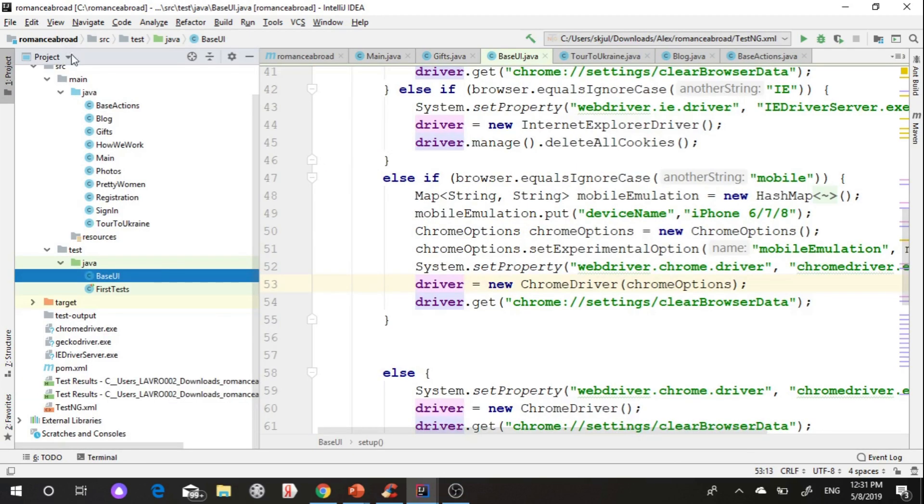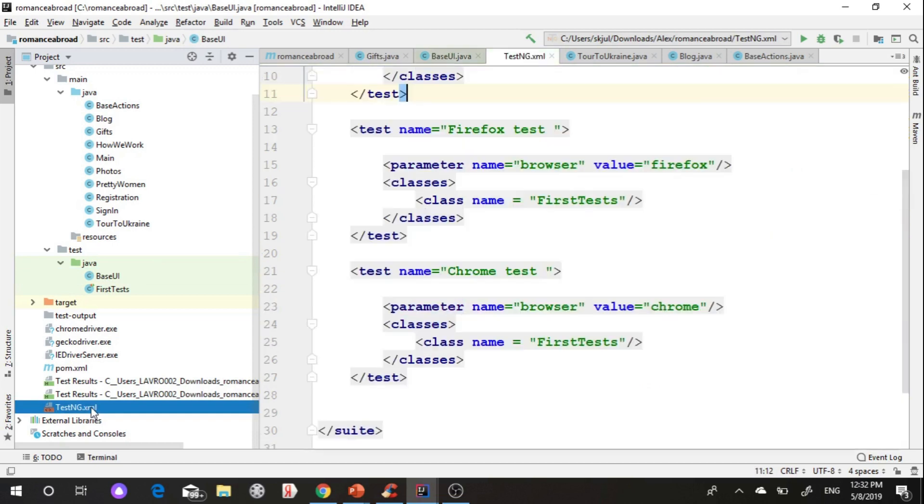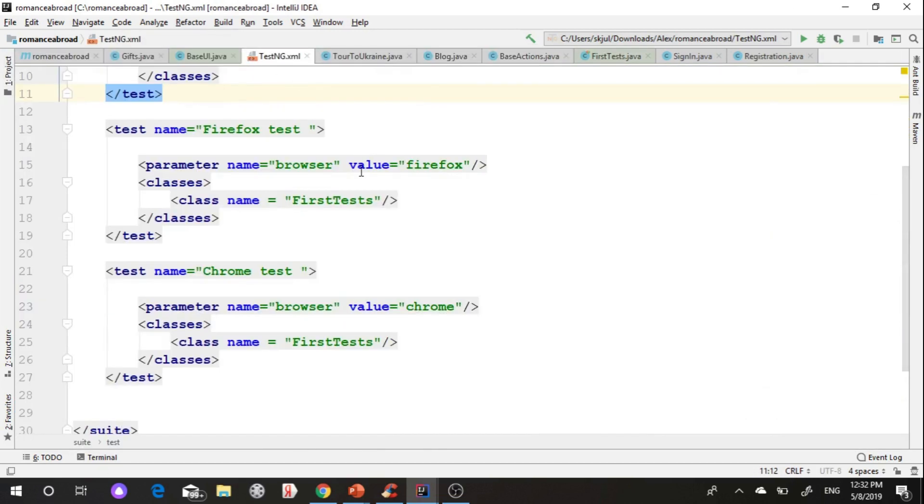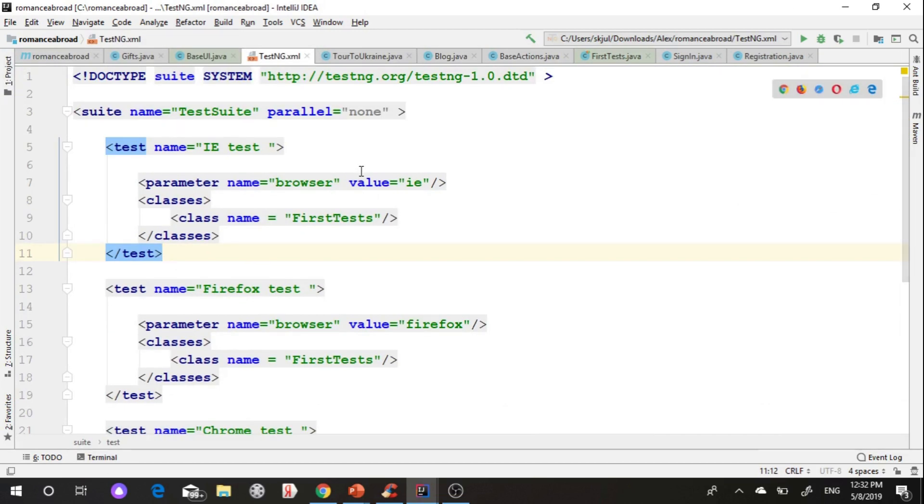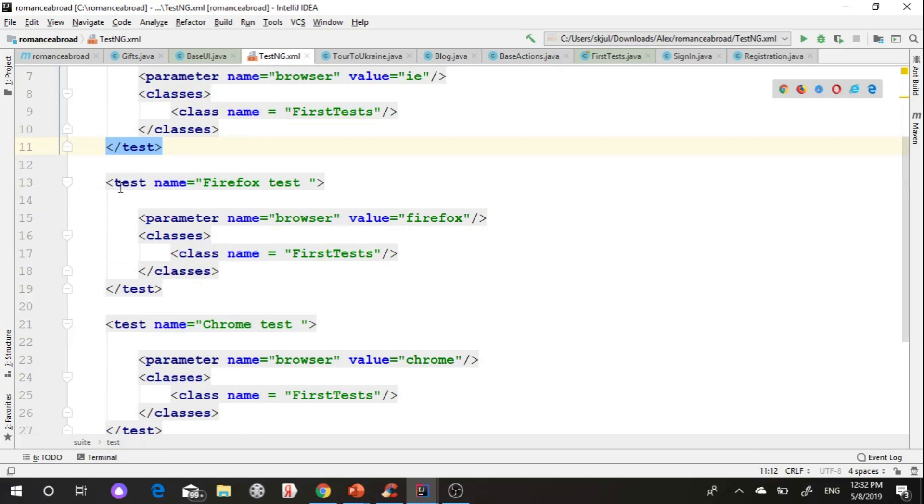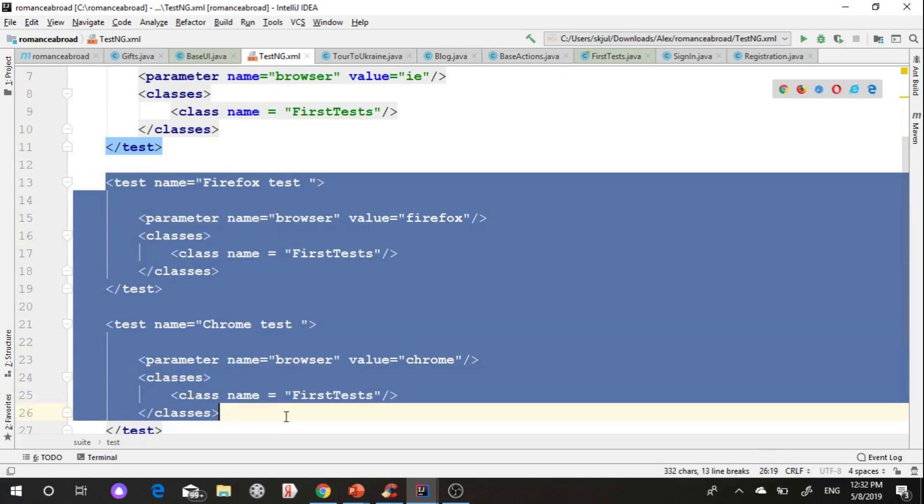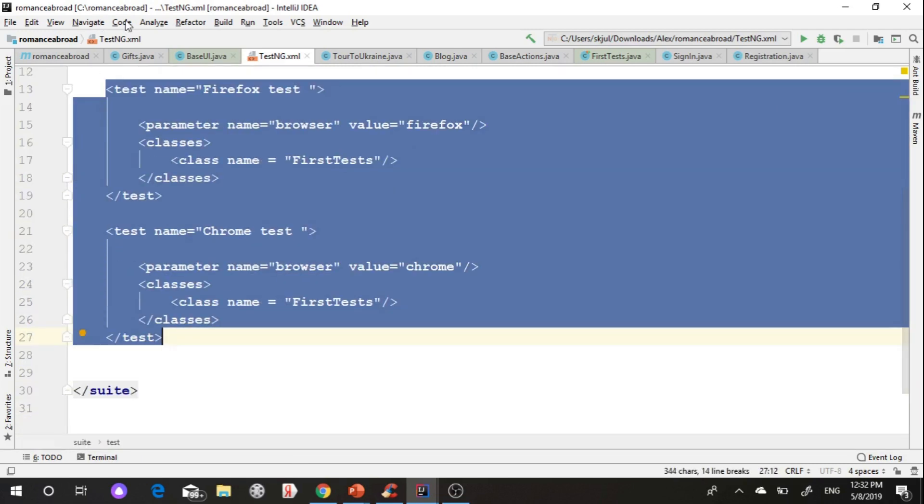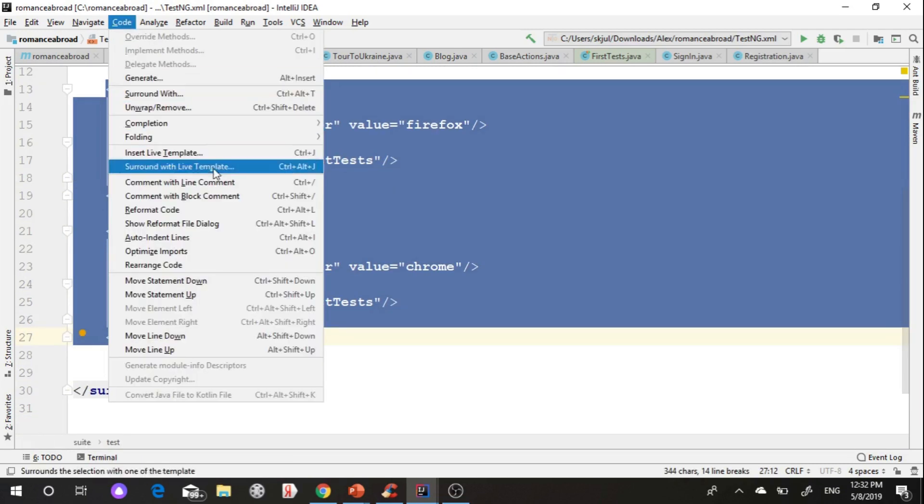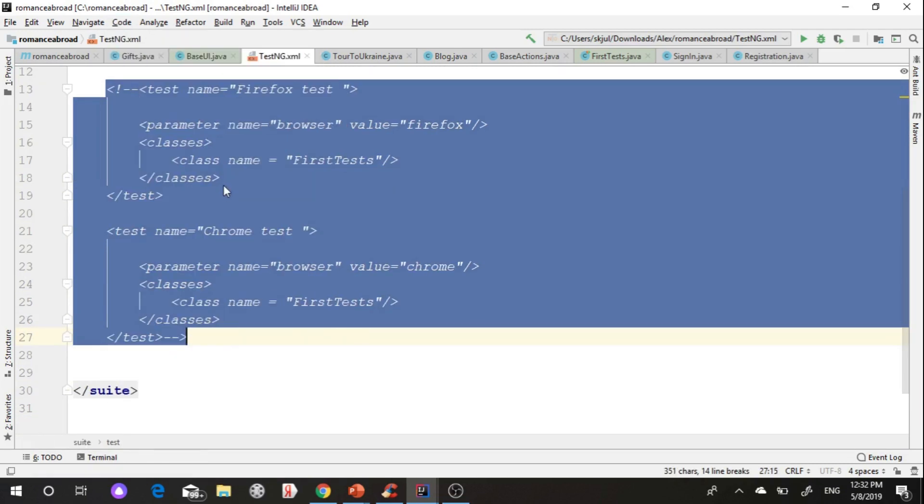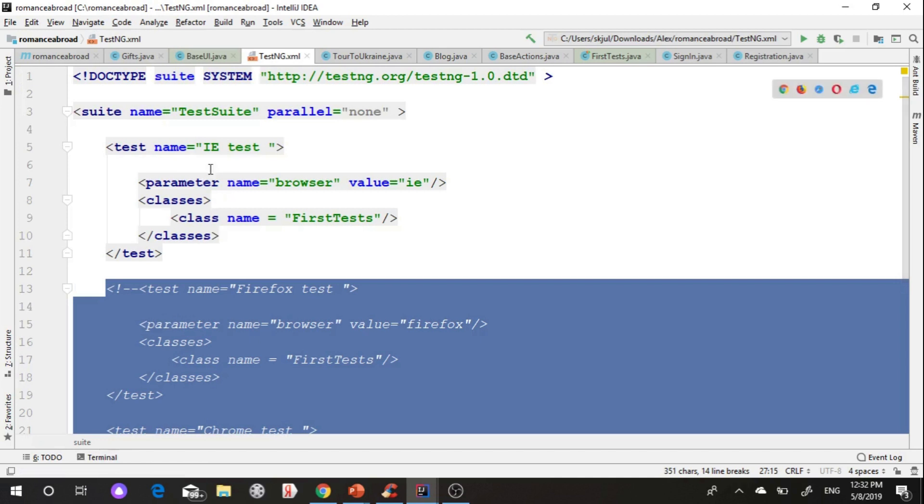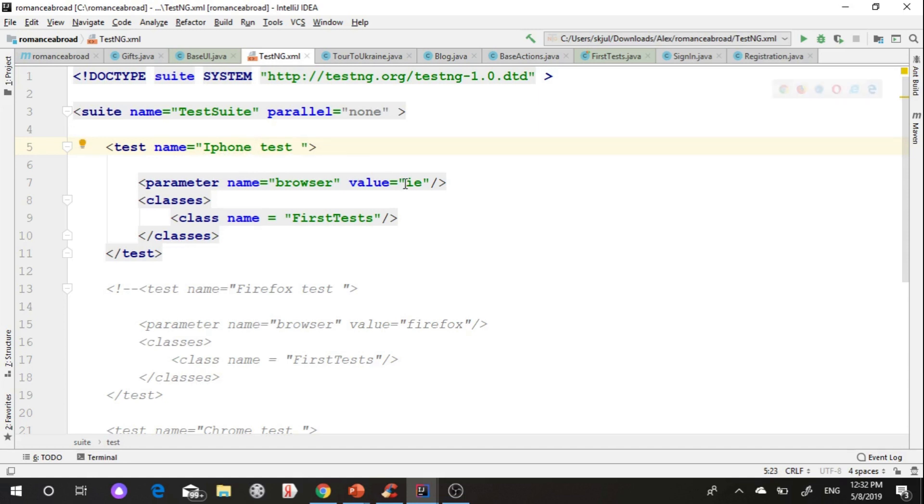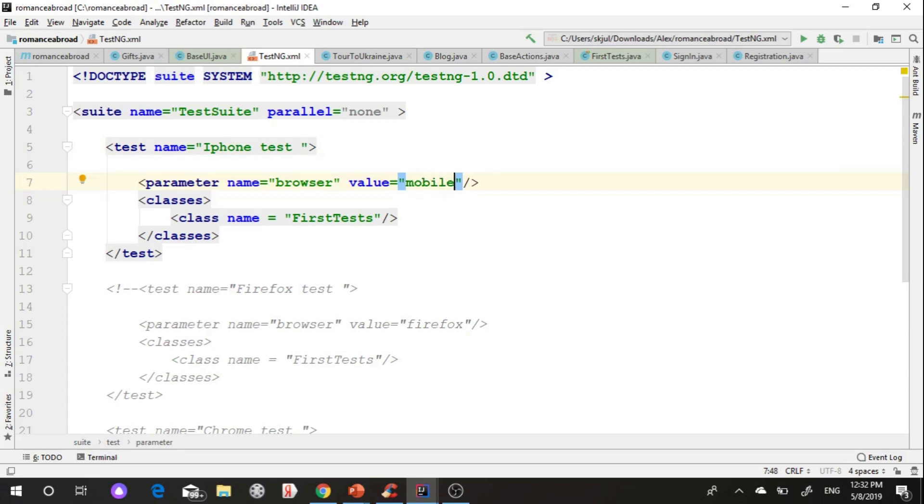In my testng.xml I comment web browsers and change one to mobile browser. Change the name to iPhone test for better readability of our output and reports. Change the value to mobile. It manages our browsers. Start running mobile test.